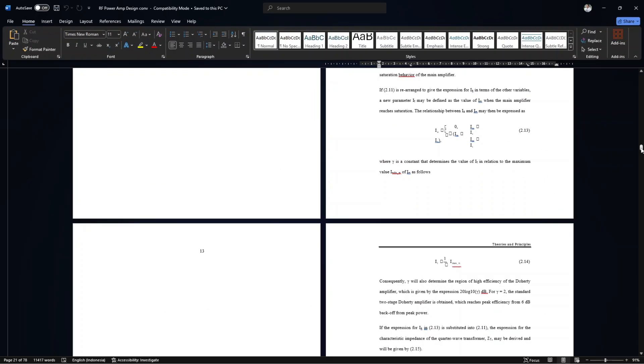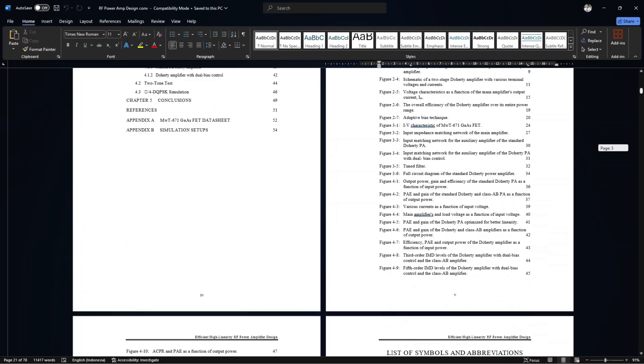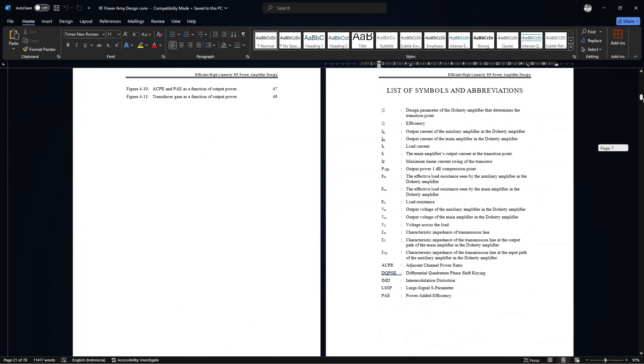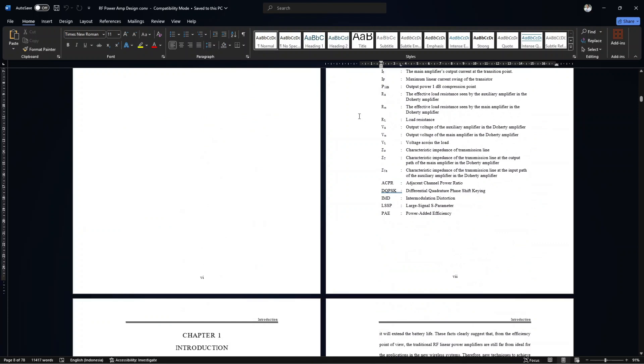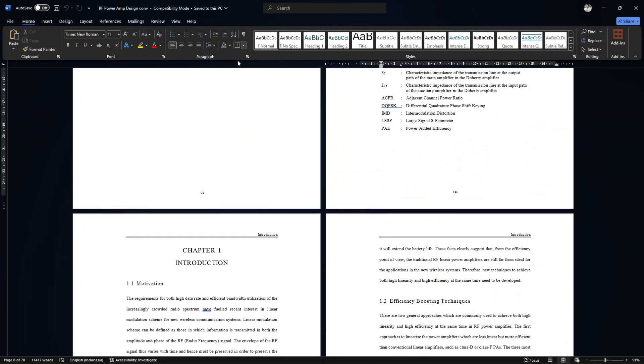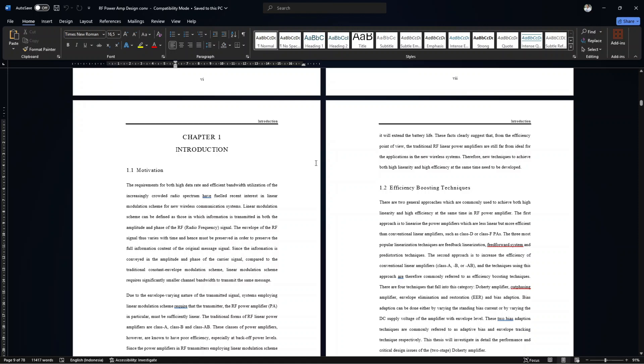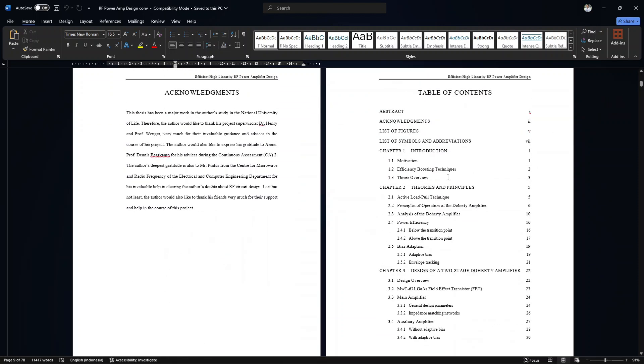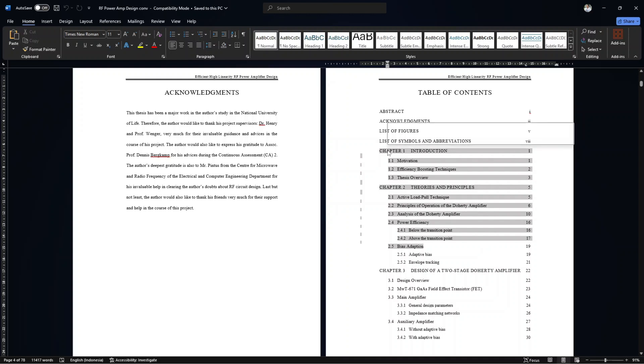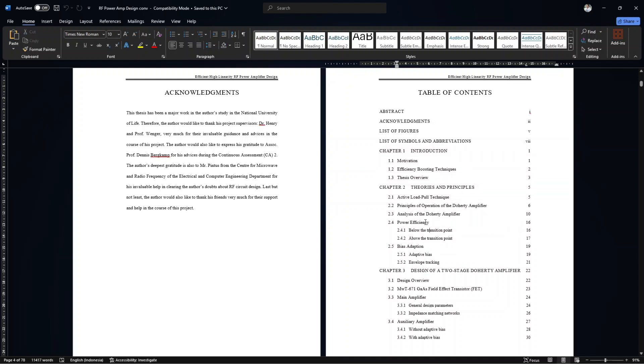But if you inspect this Word document more carefully, you will find that it applies only one style to its entire text, which is the normal style and has no headings at all. Consequently, the table of contents and the list of figures are broken, and now are just like a manually typed table of contents without links.